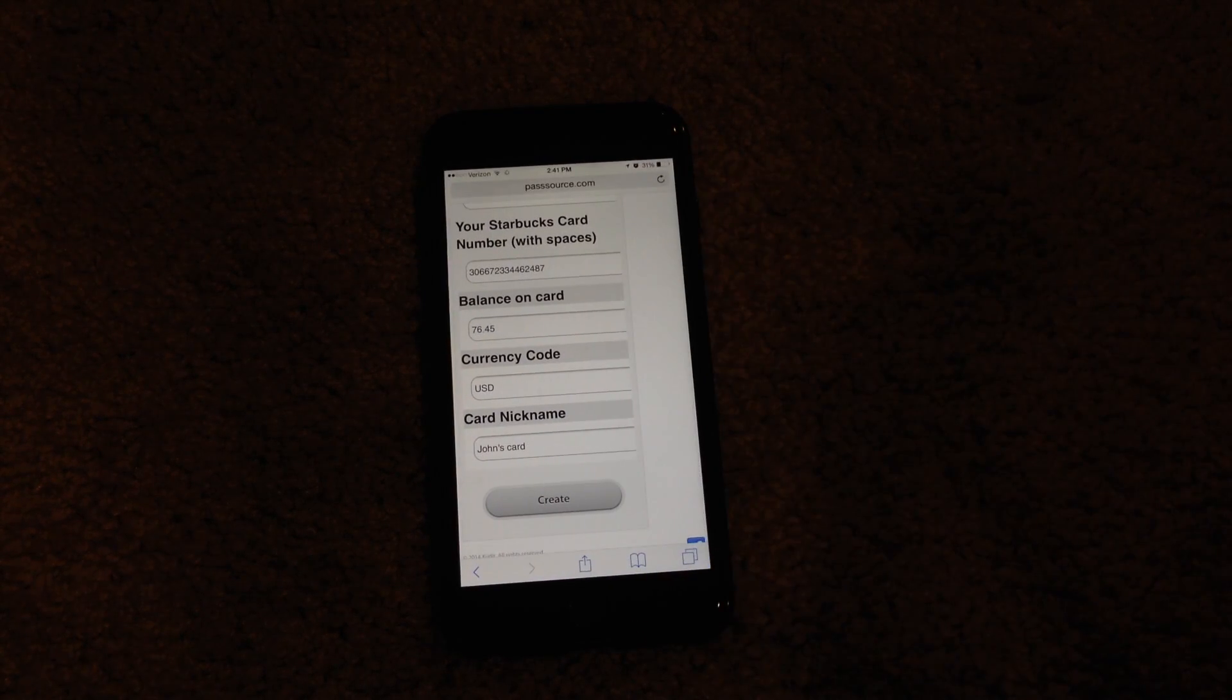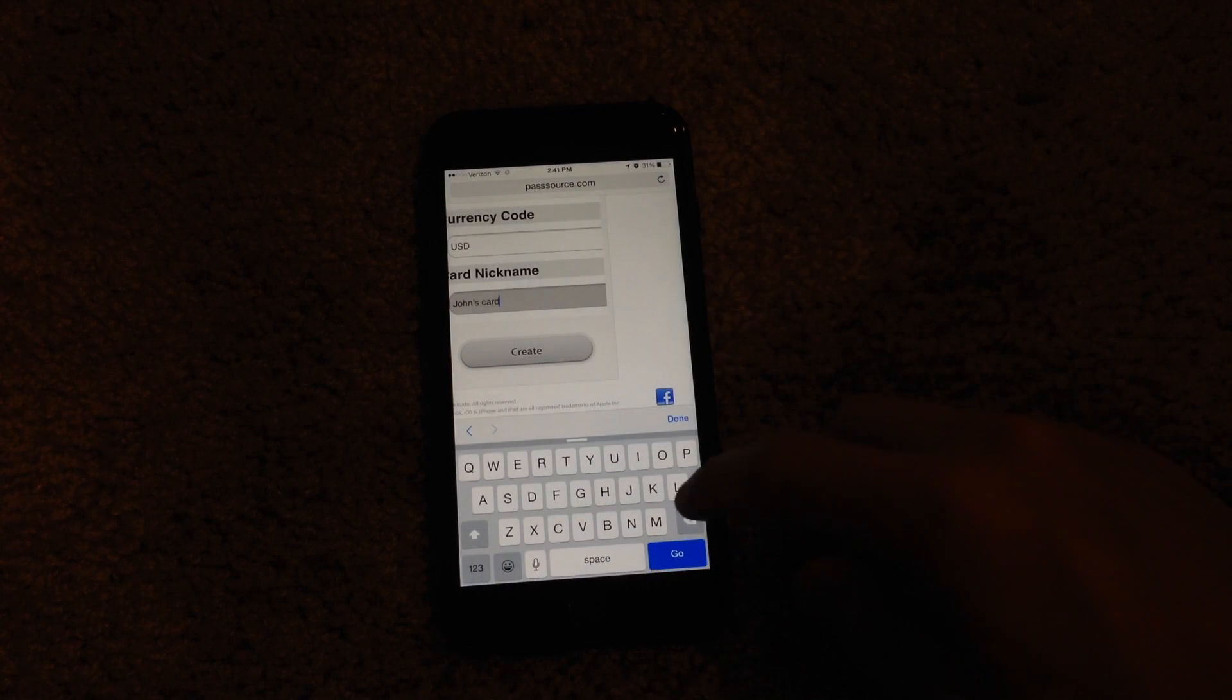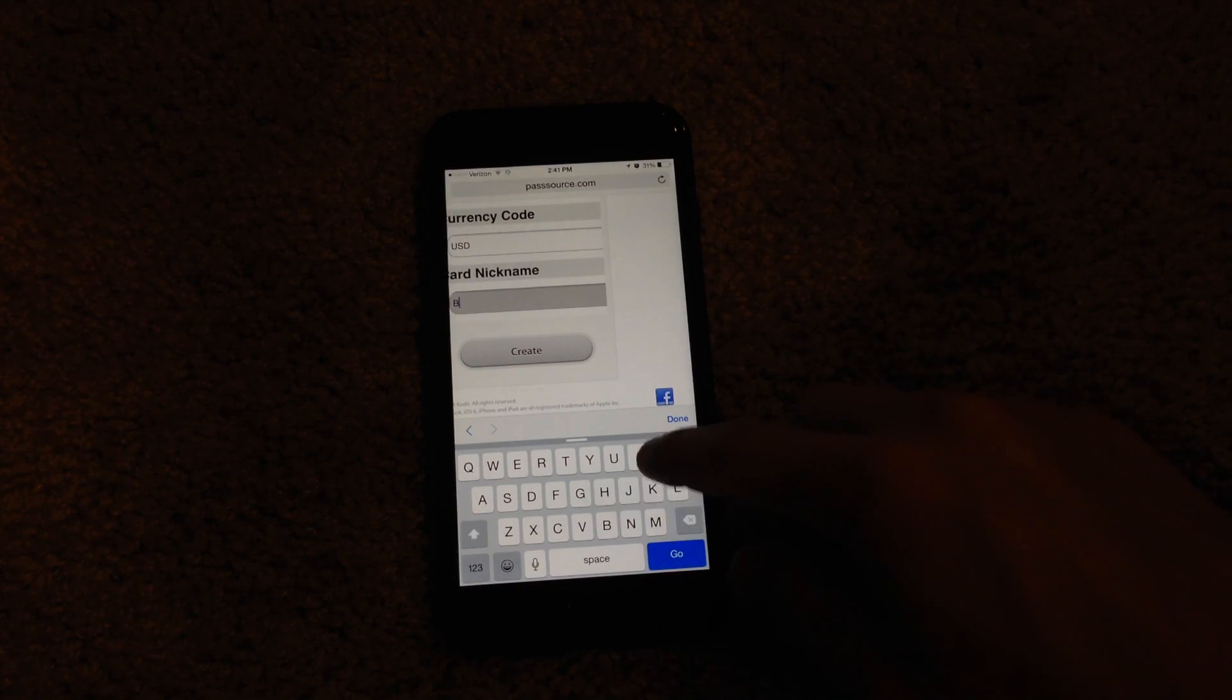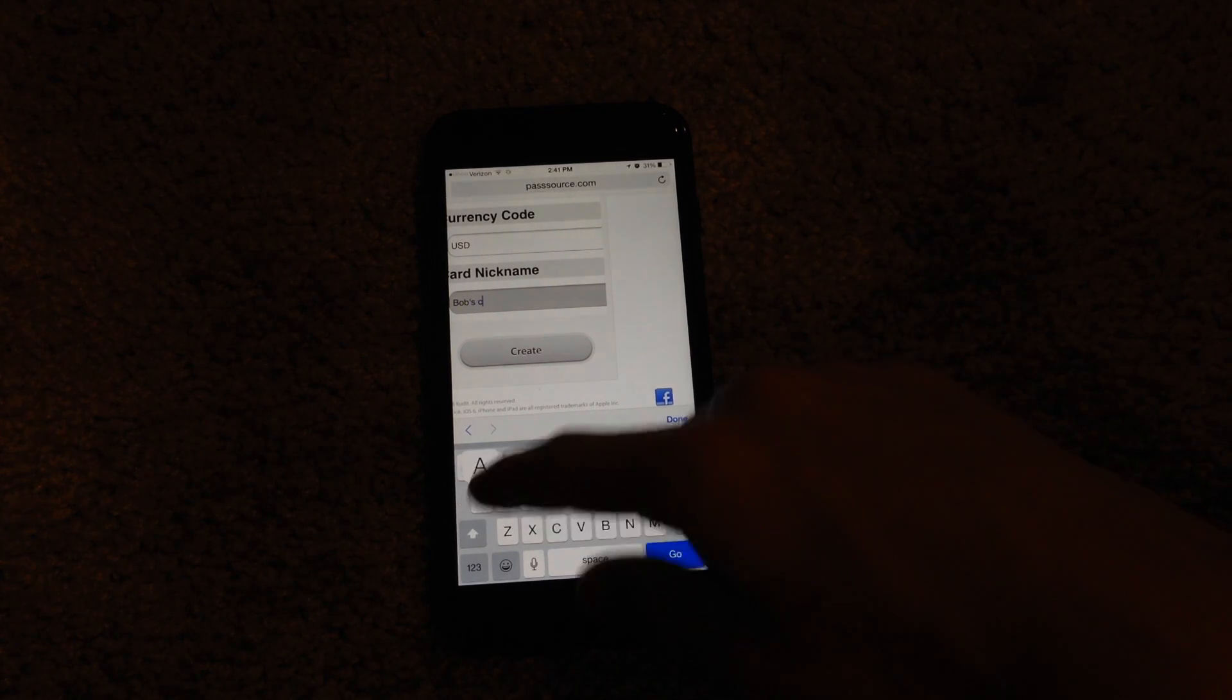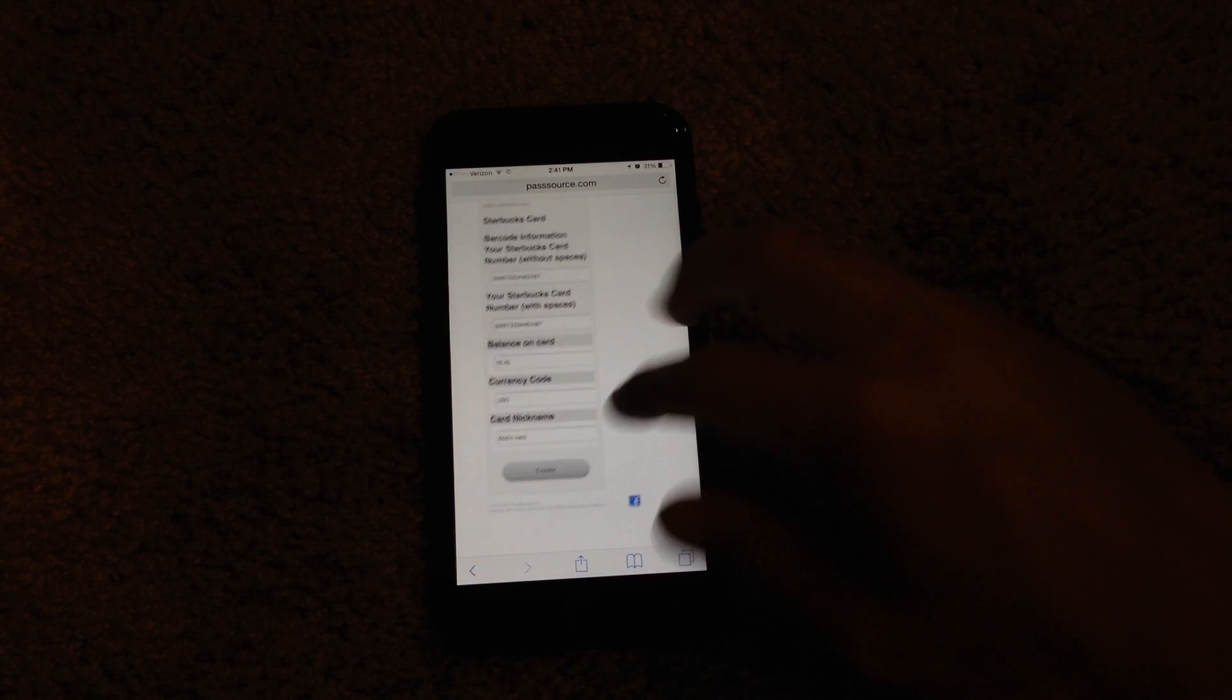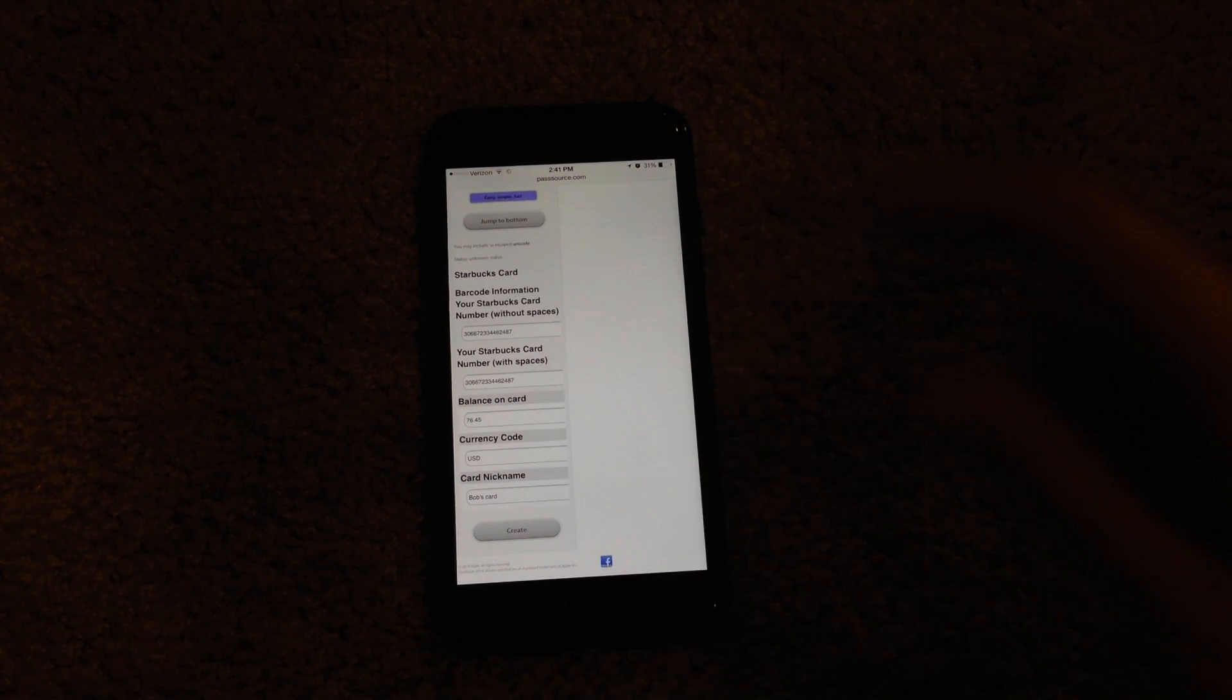Then you can adjust the currency and then you can change the name on the card. Let's go and say just for a basic name, let's do Bob's card. I'll type it as that. When you're done editing that information, you hit create.